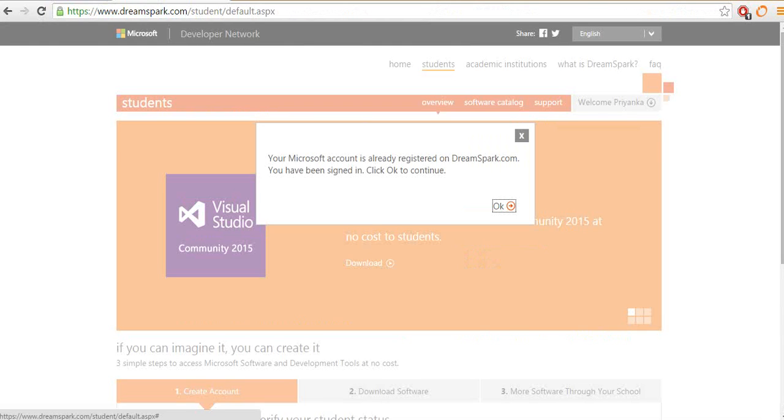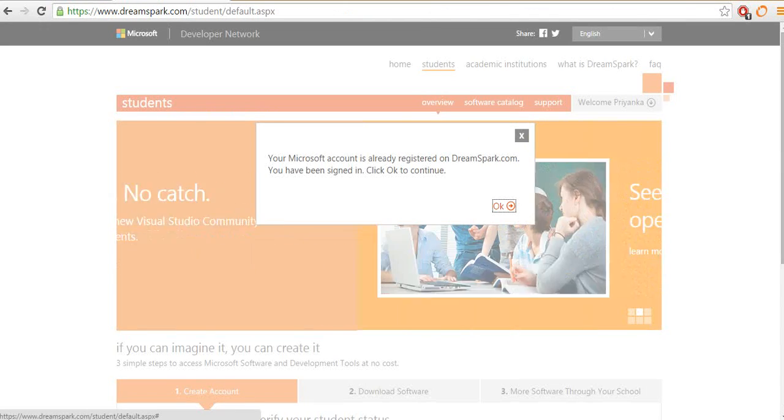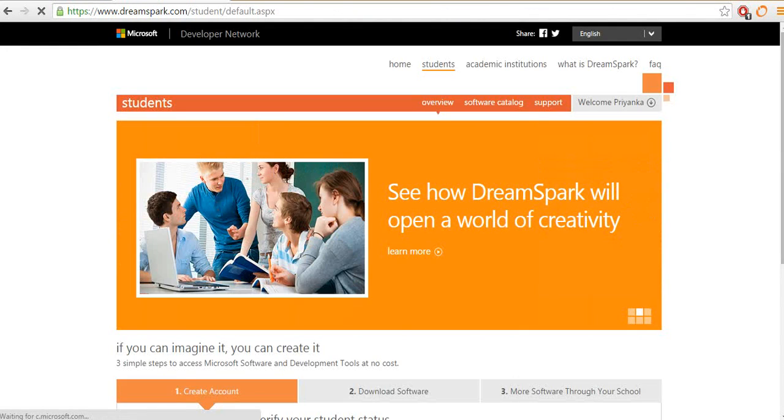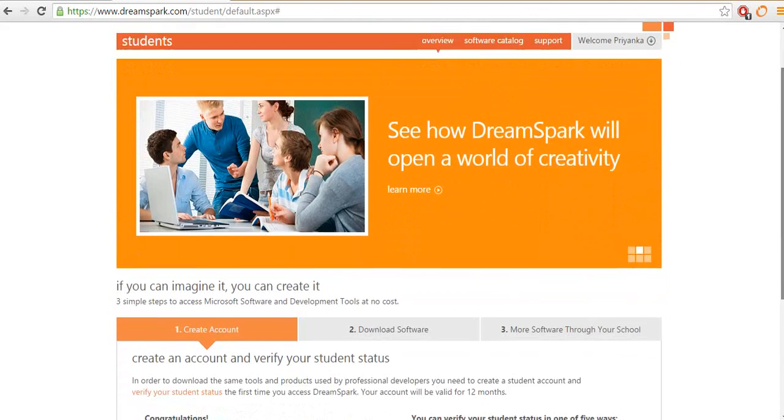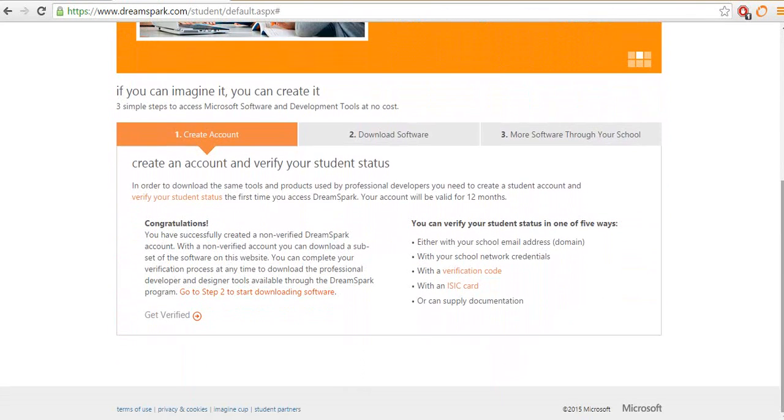It will redirect you back to this page saying that your Microsoft account is already registered on DreamSpark and you have been signed in. You have to click OK and then scroll down below and click on this get verified button here.